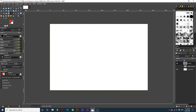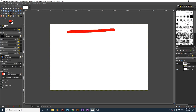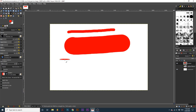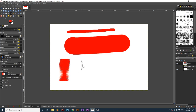Size determines the size of your brush. Aspect ratio affects the height and width of the brush, constrained by the size option. A positive number will squish the brush vertically, while a negative number will squish the brush horizontally.